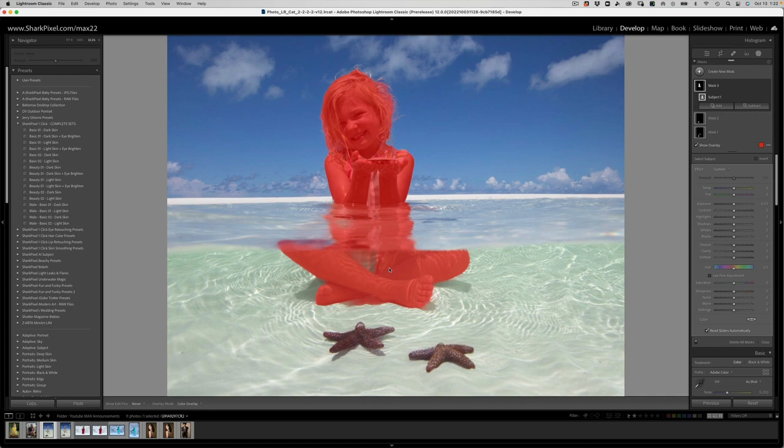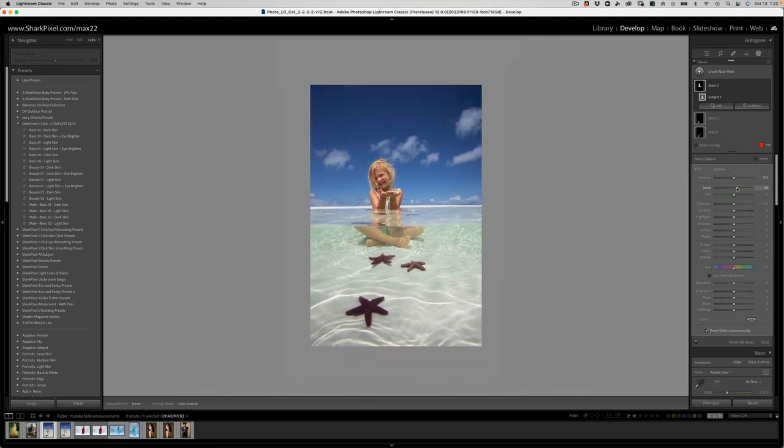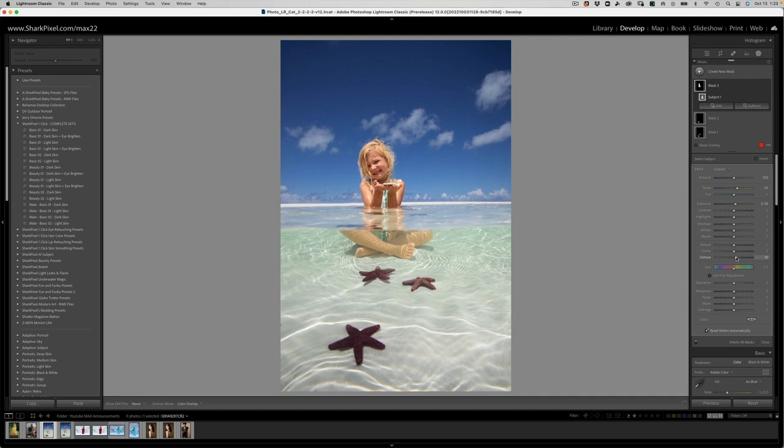So, first of all, mind blown, right? So what we'll do with her, let's just warm her up a tad. Let's go ahead and just brighten her a little. And we'll add some dehaze, just a smidge.